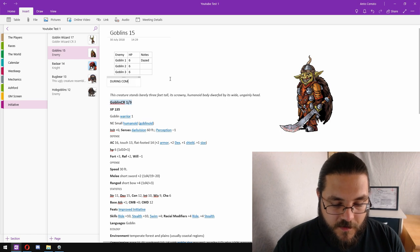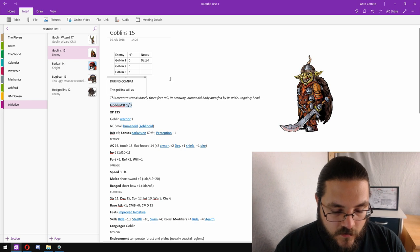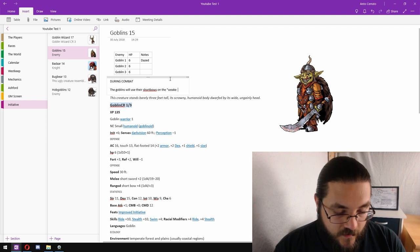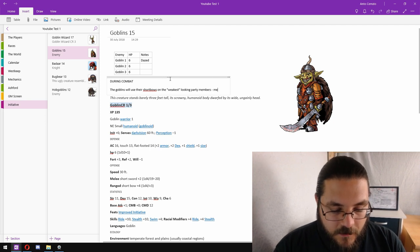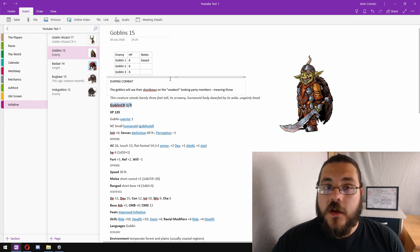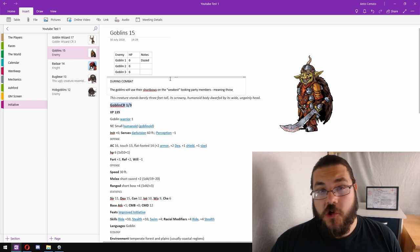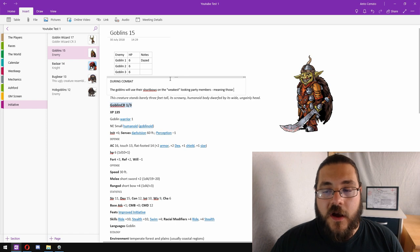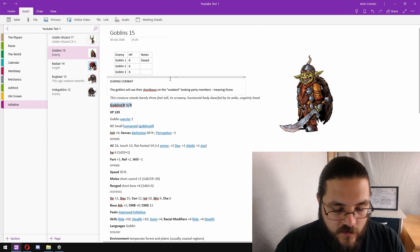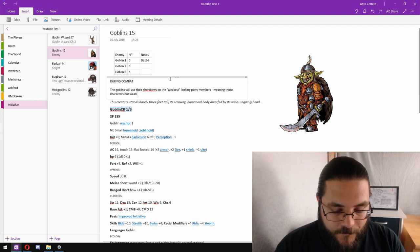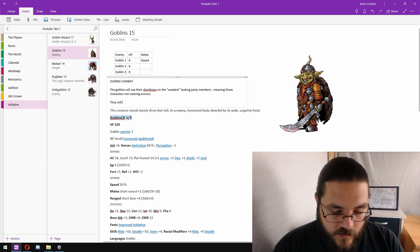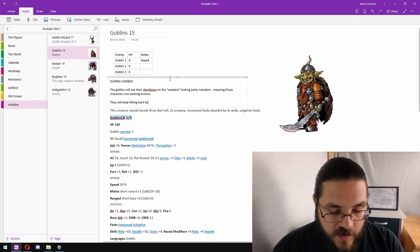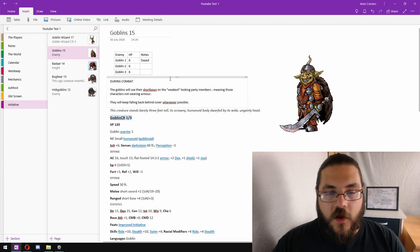So we'll start with the goblins. During combat the goblins will use their shortbows on the weakest looking party members, meaning those not wearing armor. Goblins aren't incredibly bright, so they're not going to realize that just because you're not wearing armor doesn't mean that you're really easy to hit, but they're smart enough to know that someone who isn't wearing armor is probably going to be a better target. They will keep falling back behind cover wherever possible.